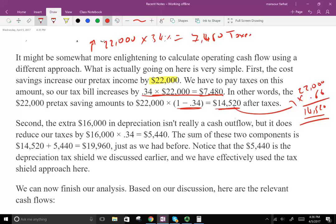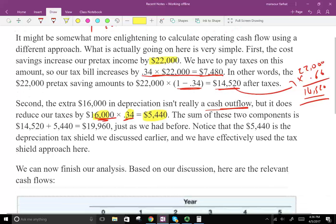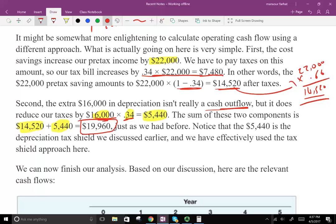Second, the $16,000 in depreciation is not really a cash outflow — it's a tax shield. The depreciation tax shield gives us an additional cash inflow of $5,440, which is $16,000 times 0.34. So the total cash flow per year from this project is $14,520 plus $5,440, which equals $19,960.